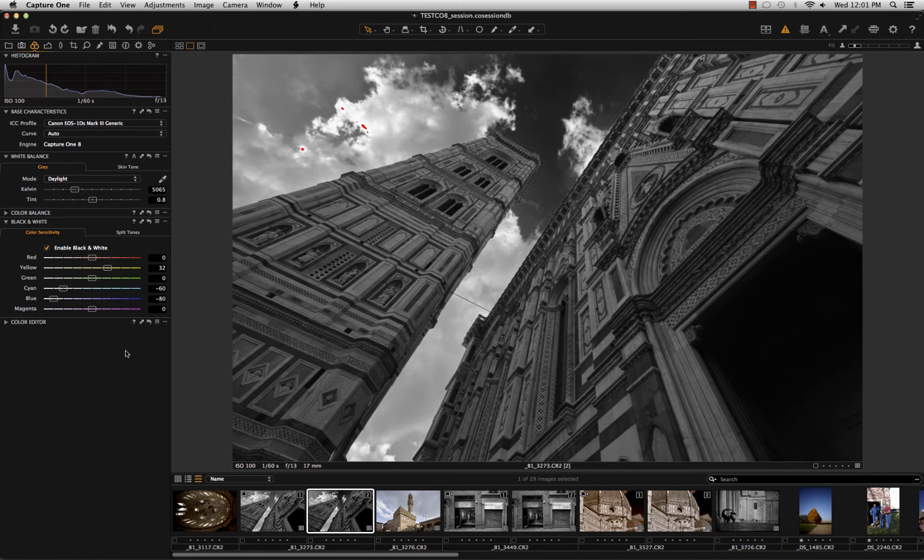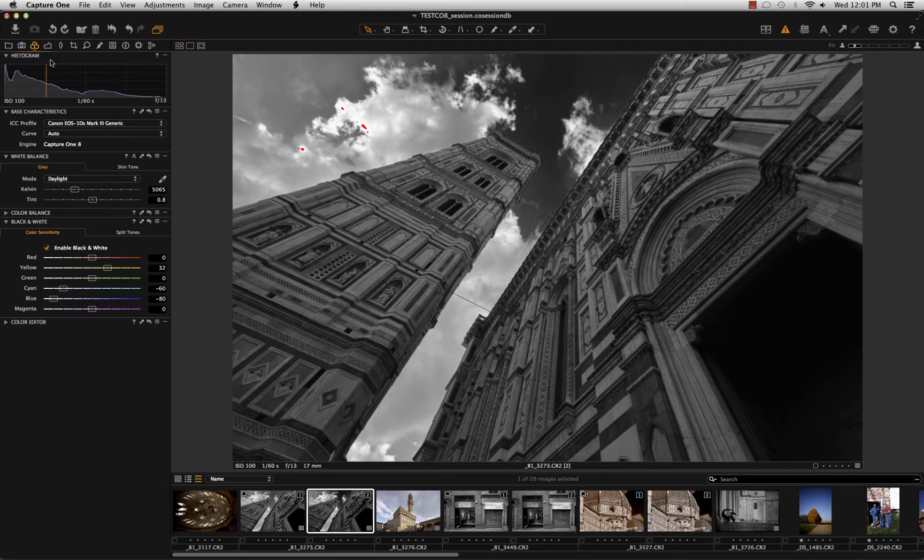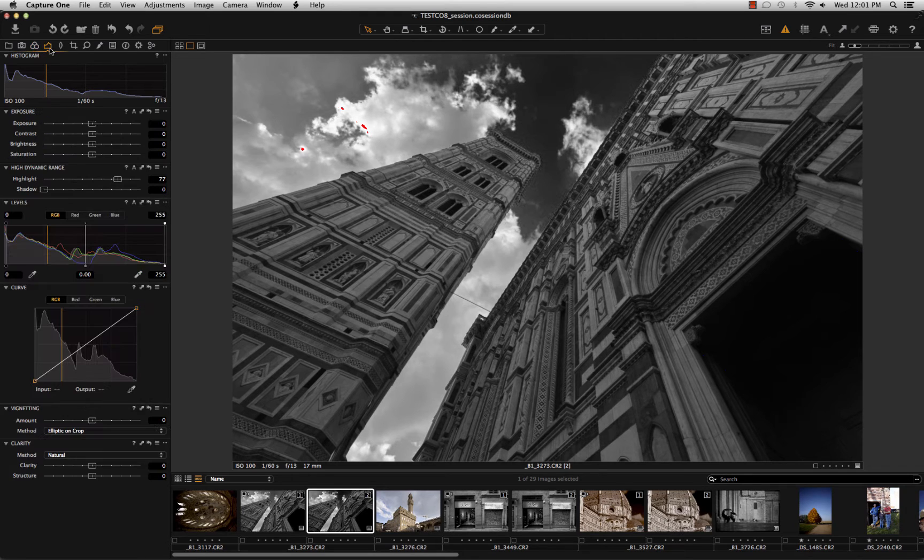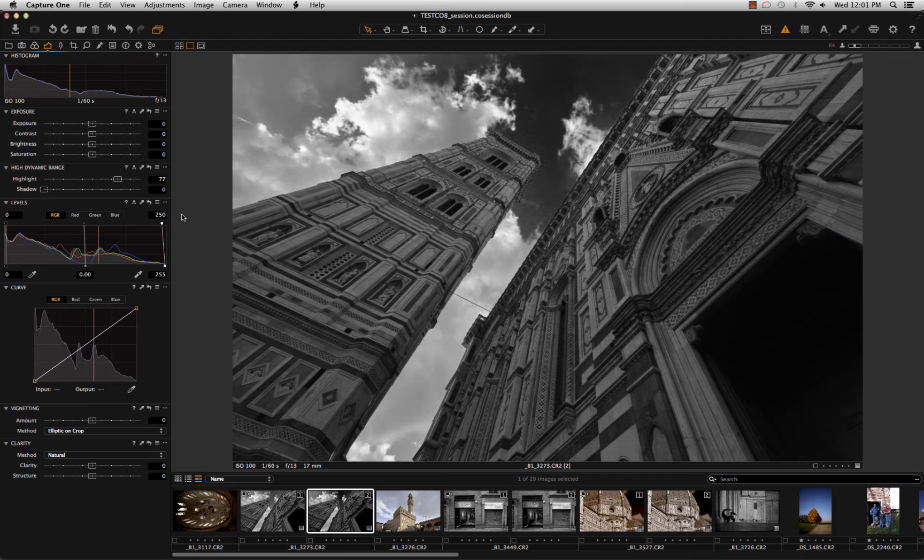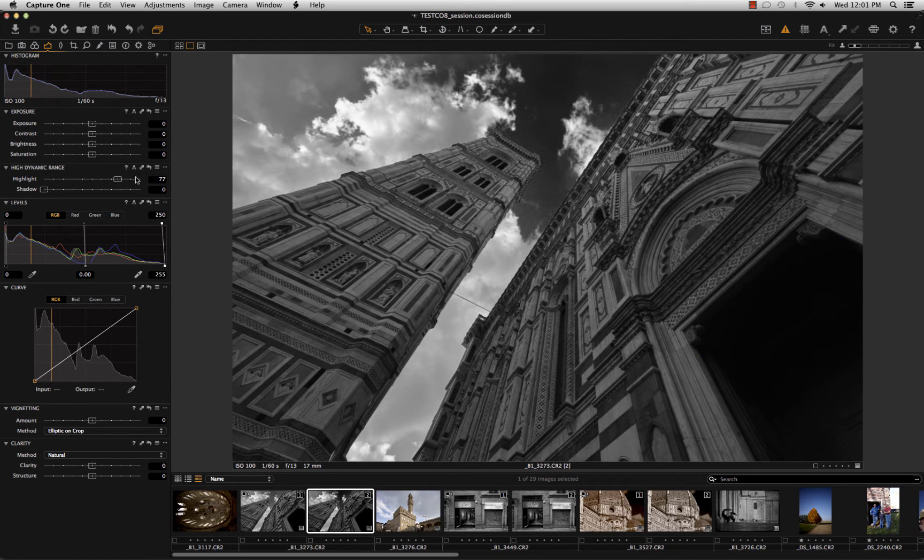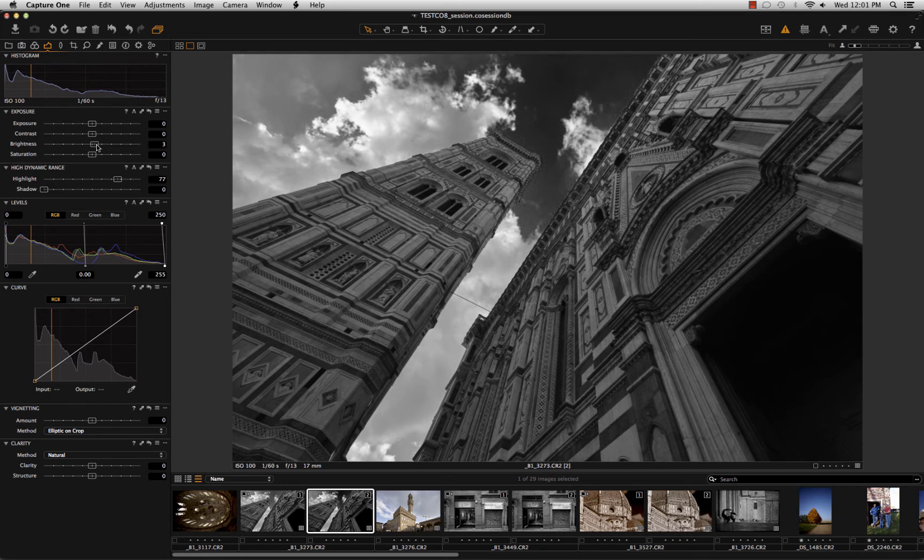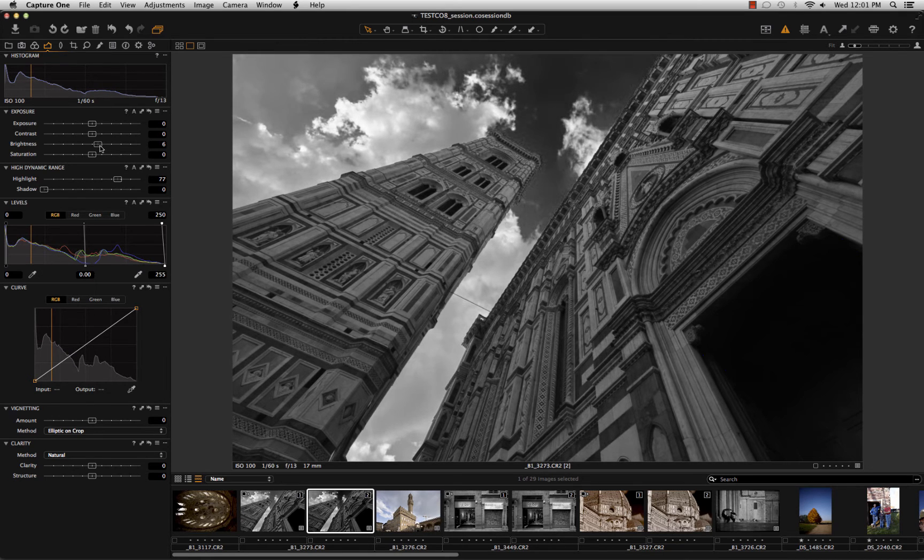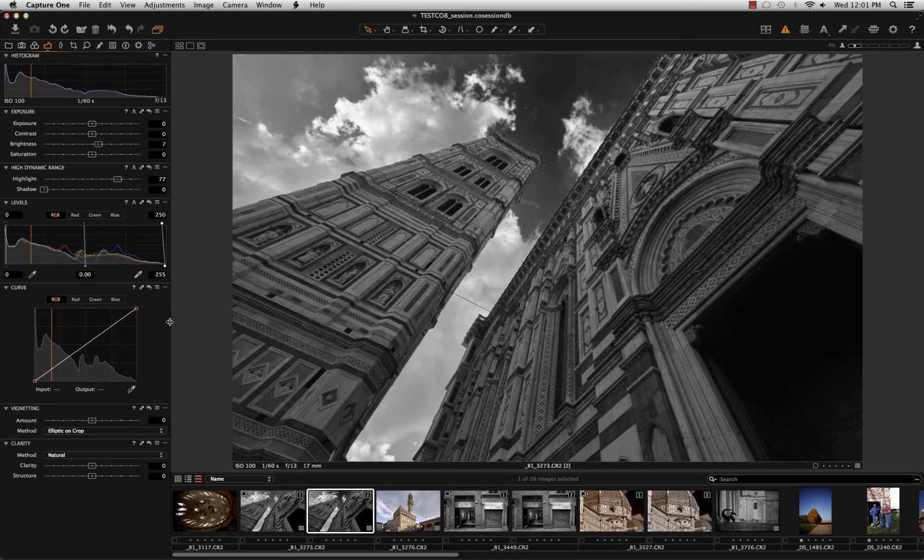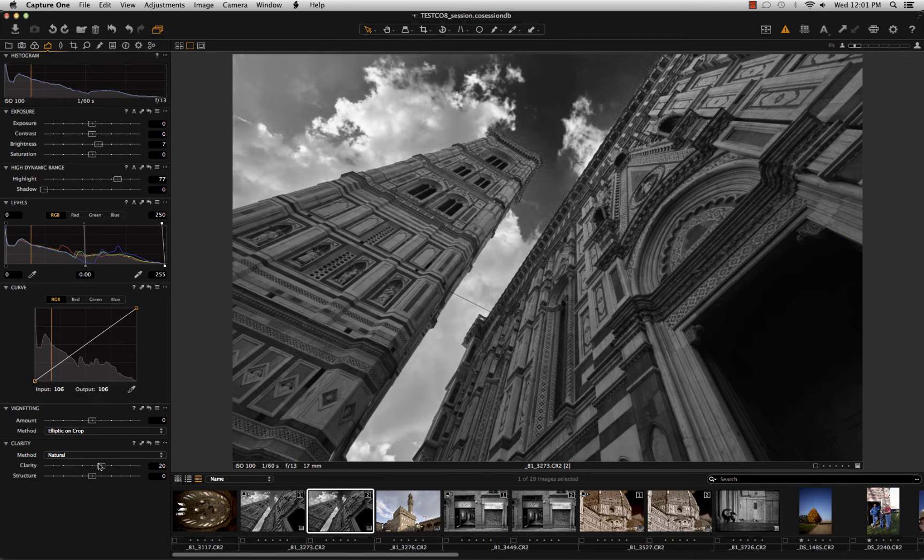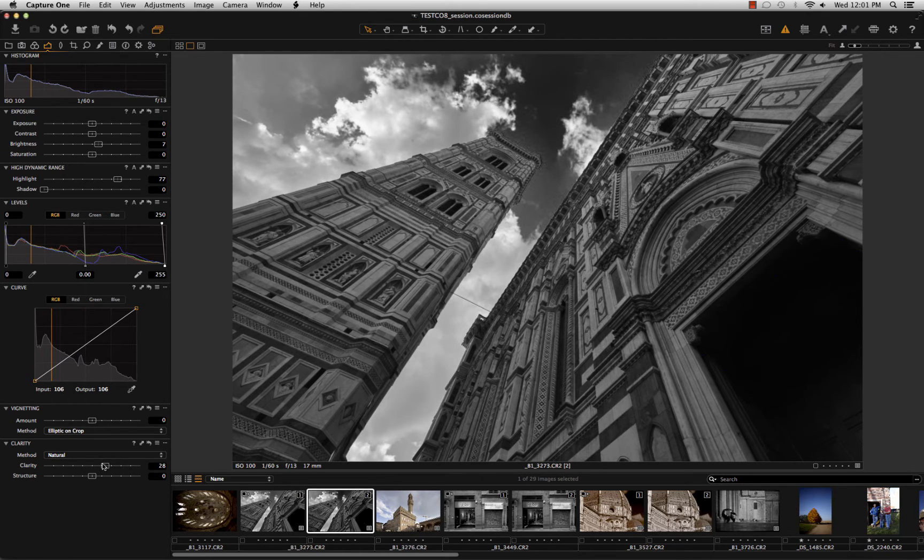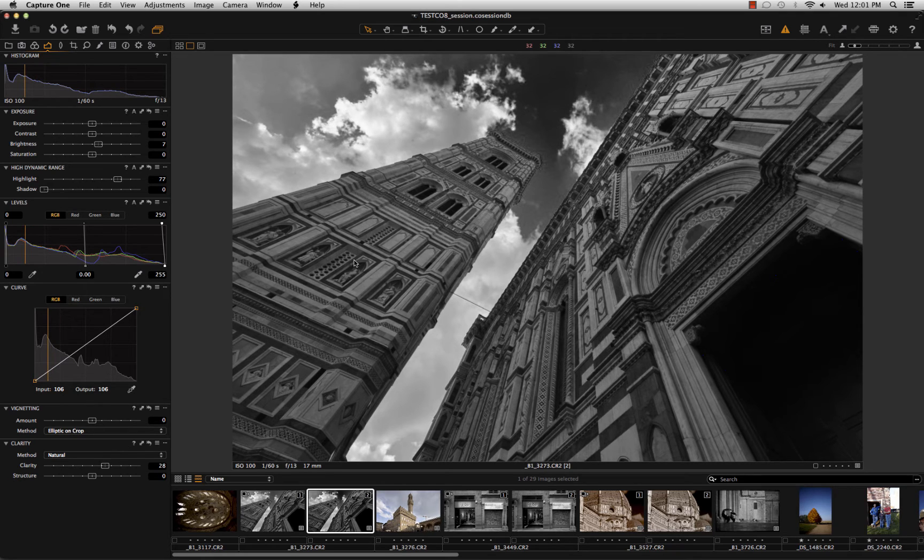After I did this, the black and white is almost complete. I can go here. I can correct a little more the image. In this case, I want some brightness, add some brightness to the image. And this is almost all. I can just put some clarity if I want. And this will give more details to the tower and more contrast to the clouds.